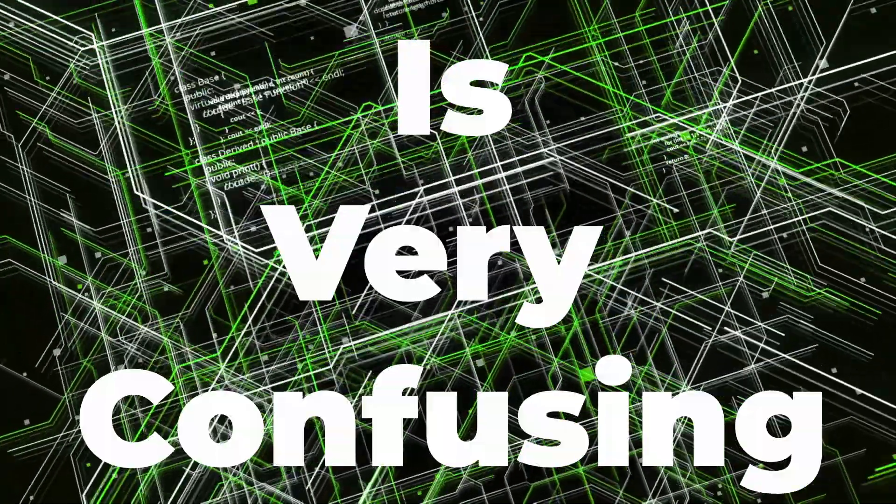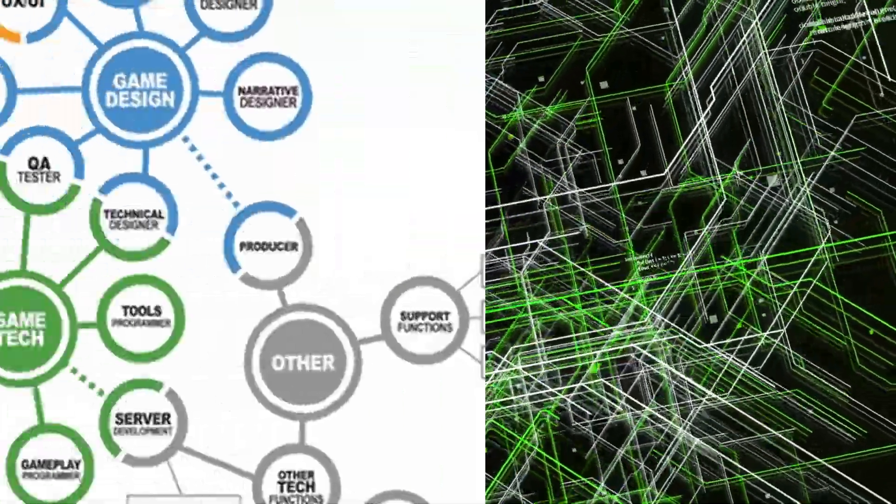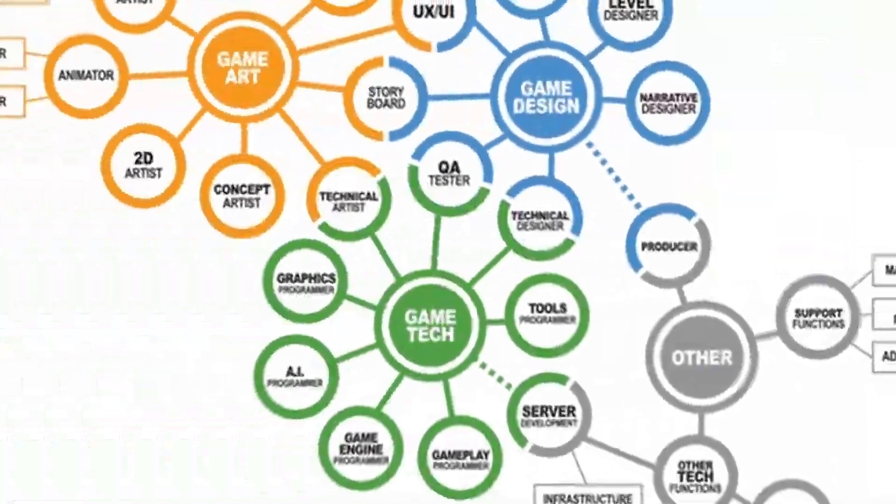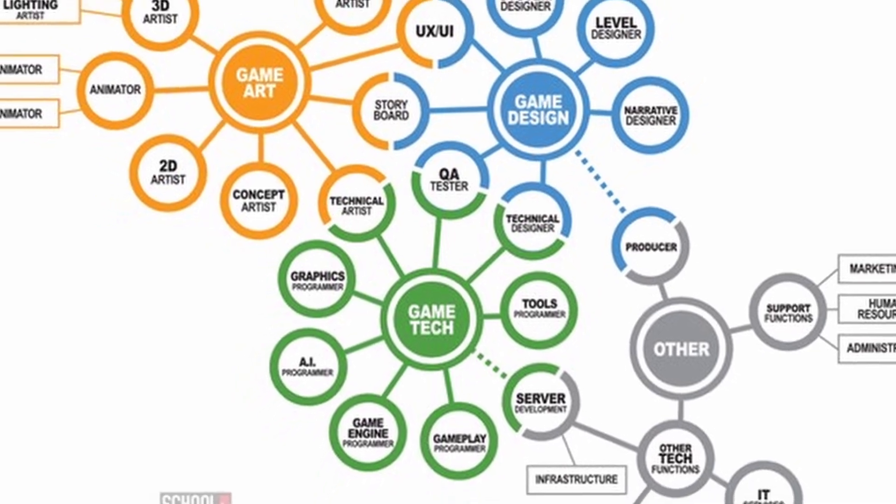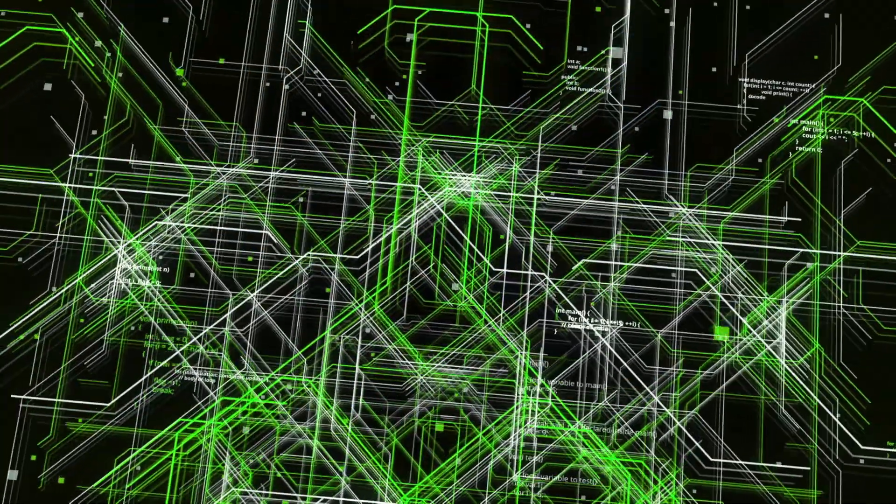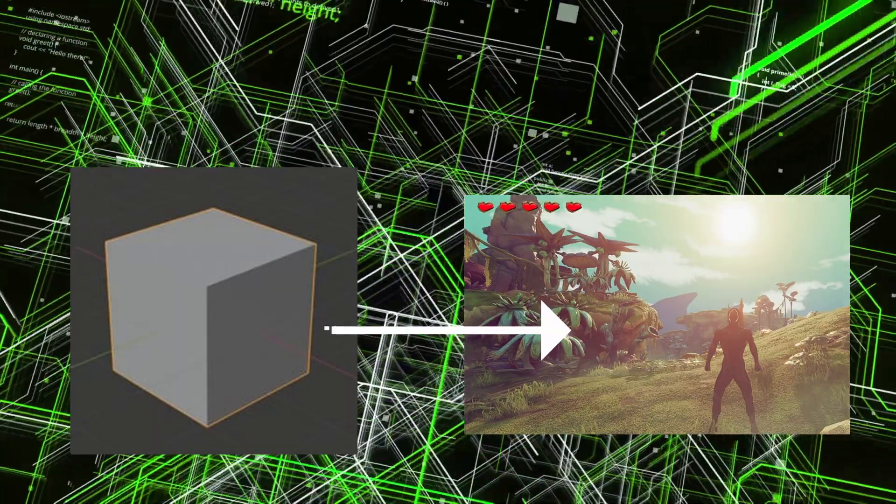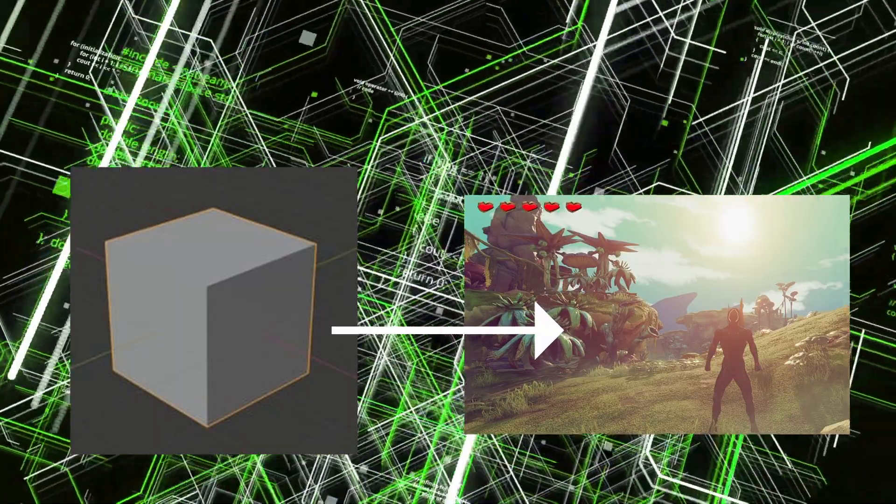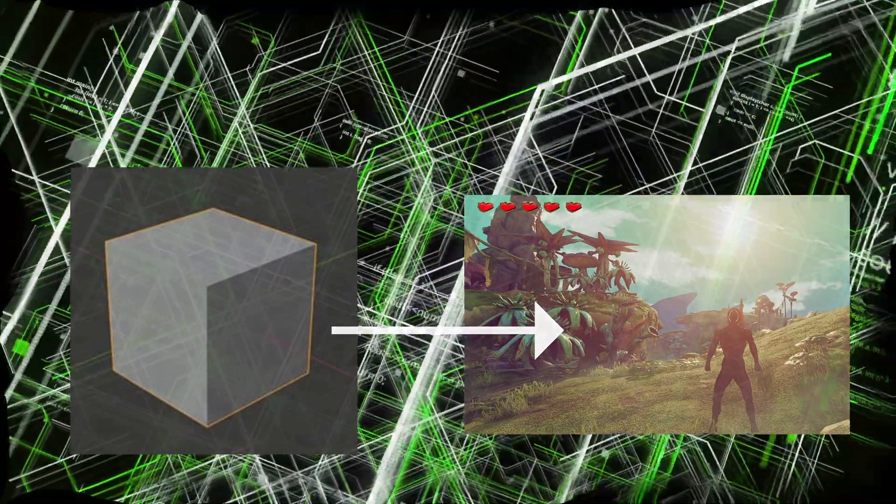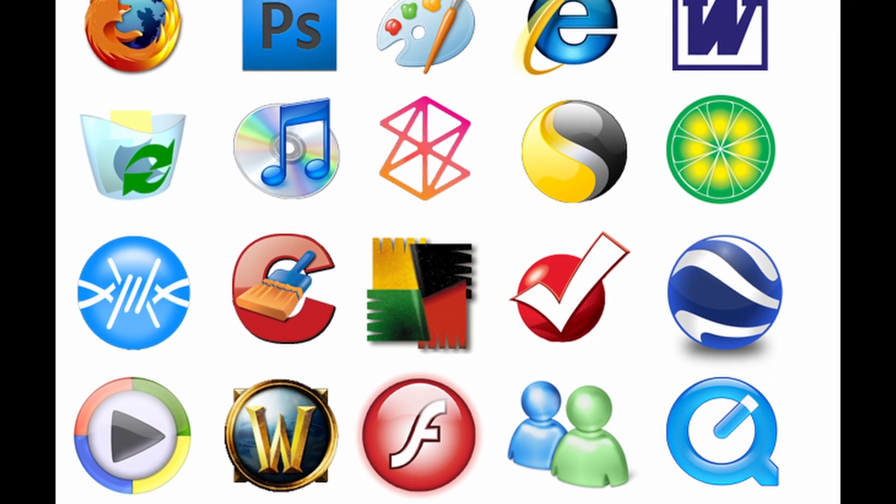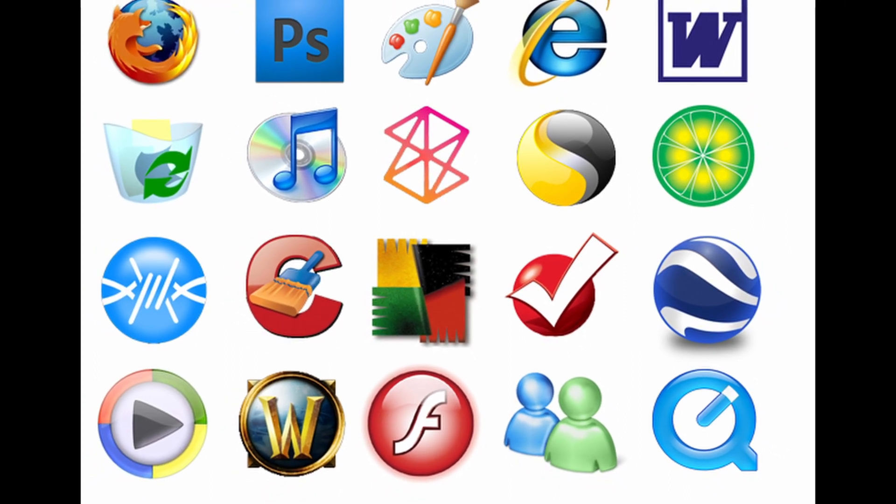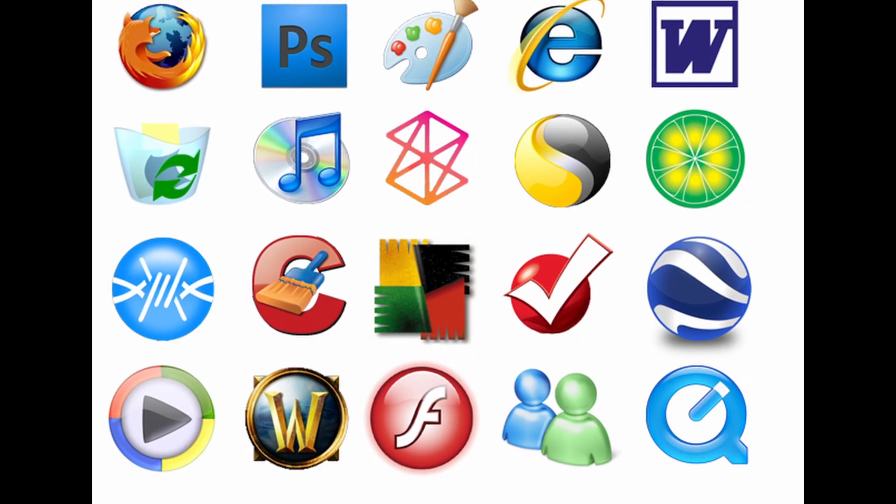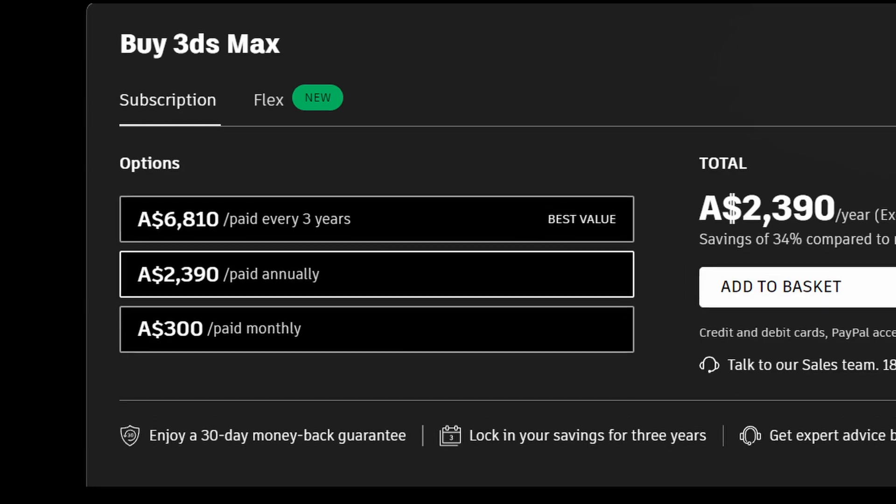Game development is very confusing at the beginning stages. There are a lot of paths, pipelines, and disciplines that beginners have to choose from in order to get from planning to a complete game or at least a concept. Choosing the right software to learn is in itself a very confusing task for somebody that has little to no knowledge.